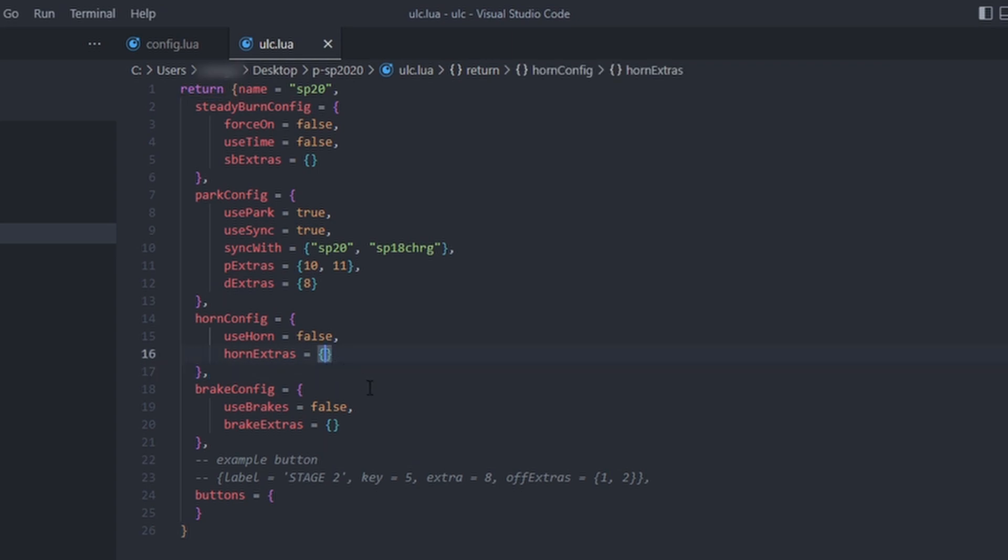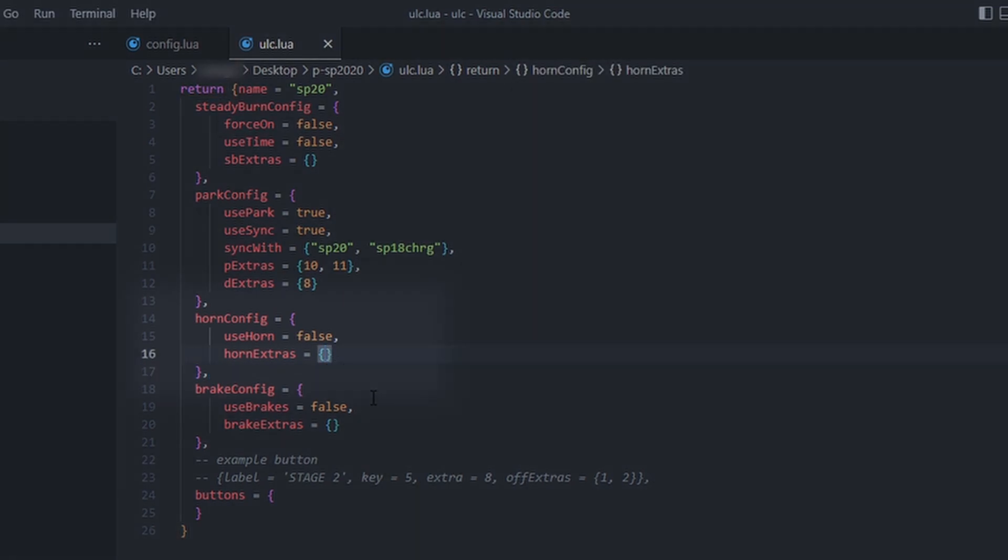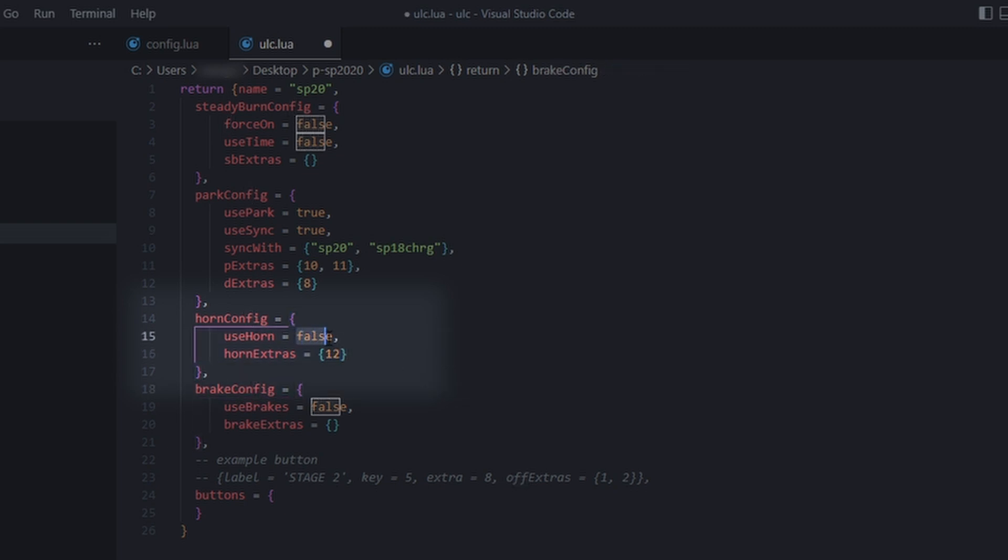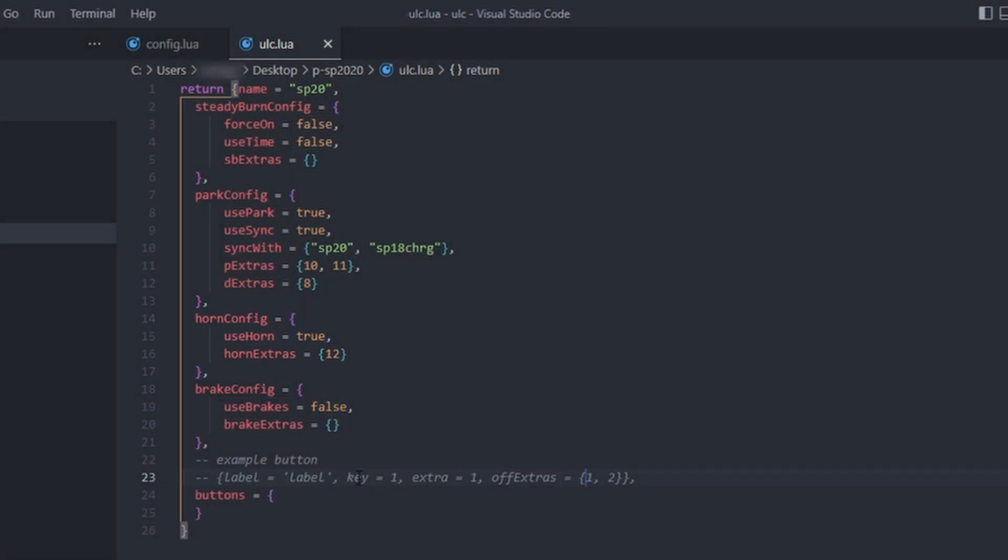Now let's move on to horn extras. On my vehicle, extra 12 is the takedown lighting. I want those to activate when the air horn is used, so I will set use horn to true and add extra 12 to the extras table.